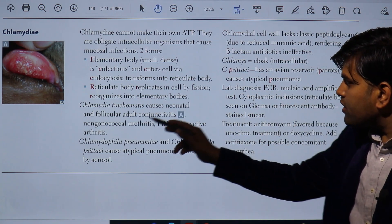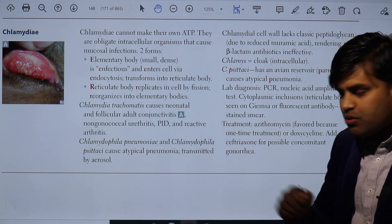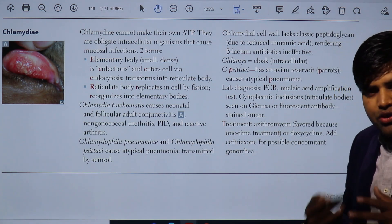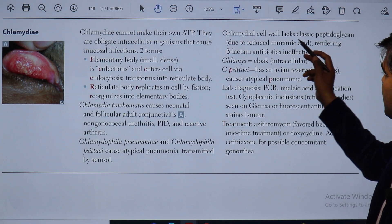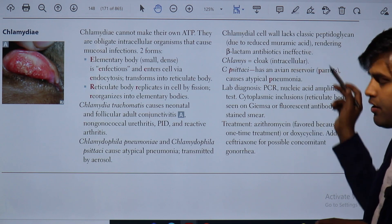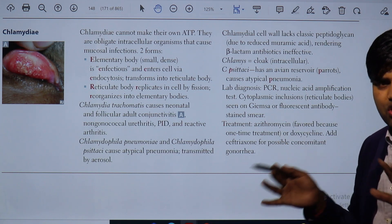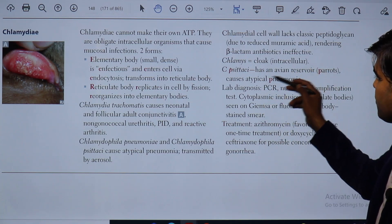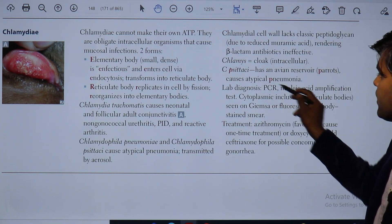Chlamydophila pneumoniae and Chlamydophila psittaci cause atypical pneumonia transmitted by aerosol. Regarding the cell wall, chlamydia lacks classical peptidoglycan due to reduced muramic acid, rendering beta-lactam antibiotics — like penicillin, cephalosporins, carbapenem, meropenem, and imipenem — ineffective. Chlamydophila psittaci has an avian reservoir, notably the parrot, and causes atypical pneumonia known as psittacosis.